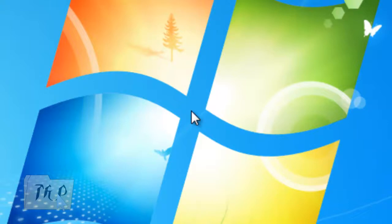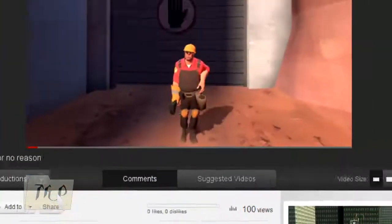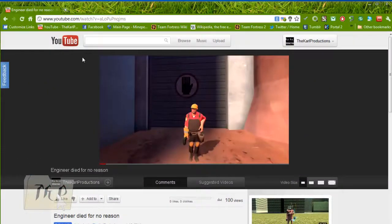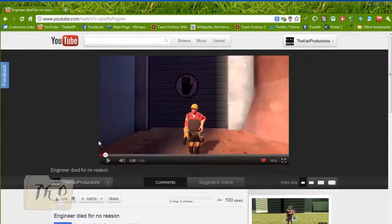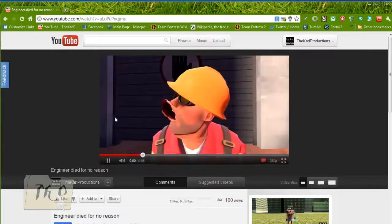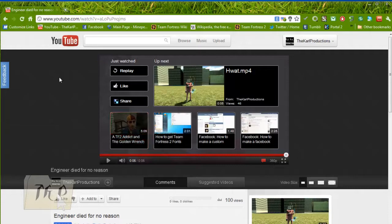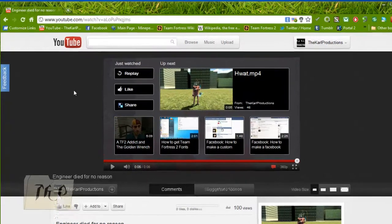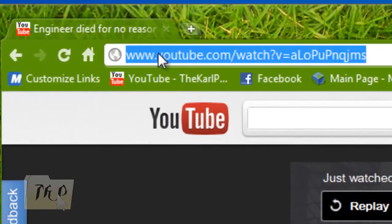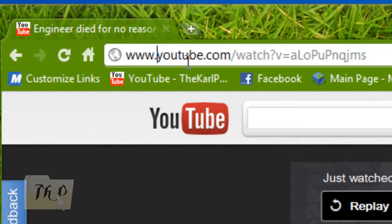Hello guys, this is a video about downloading YouTube videos without any software — you're just going to use your web browser. Go to your web browser, find the video that you want to download, then find the URL.